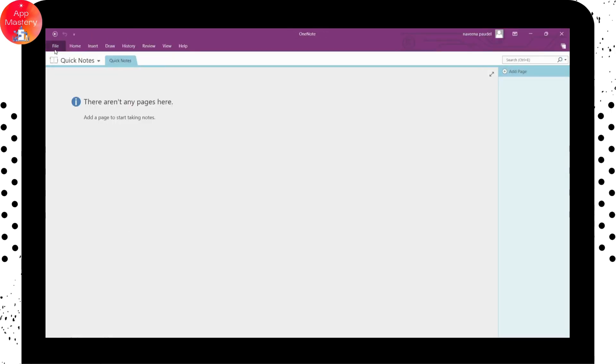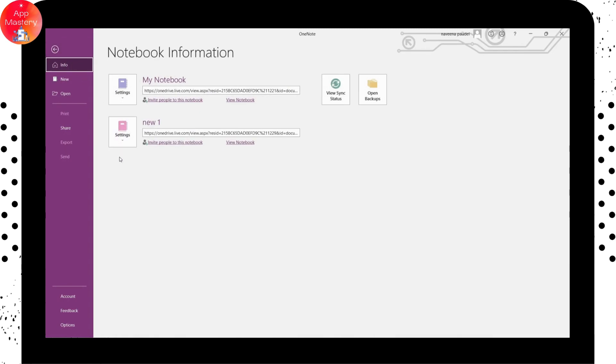Now you can again go for your files. And here you can see that you won't have that notebook. So that's how you delete.